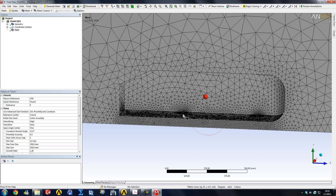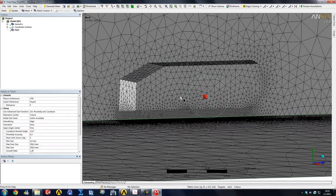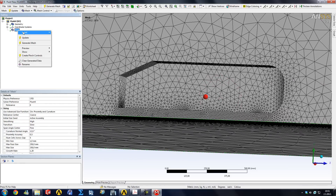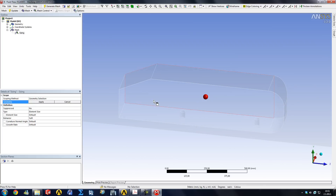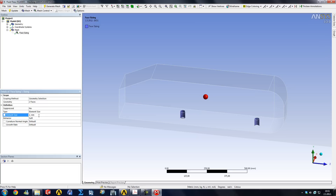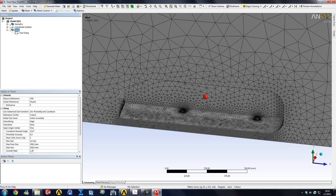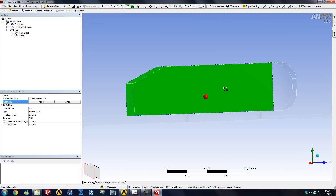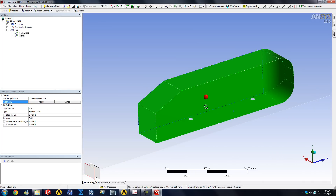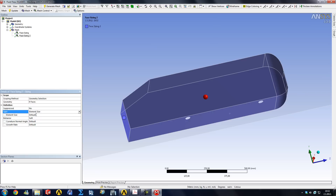We can limit element sizes on specific surfaces. Right-click on Mesh > Insert > Sizing. For the legs, limit the element size to 2 millimeters. Insert another sizing, hold Ctrl, and click all body surfaces — limit the element size to 10 millimeters. The Soft Behavior option will be explained shortly. Generate the mesh. A warning appears: 'The default de-featuring tolerance was larger than one computed based on size controls.'